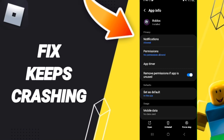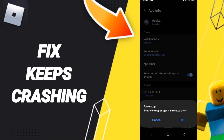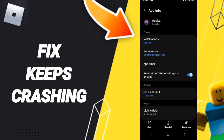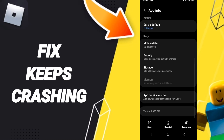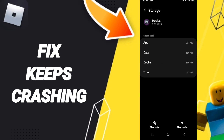Then we go to Force Stop and click OK. After that you will enter Storage, then we click on Clear Cache.